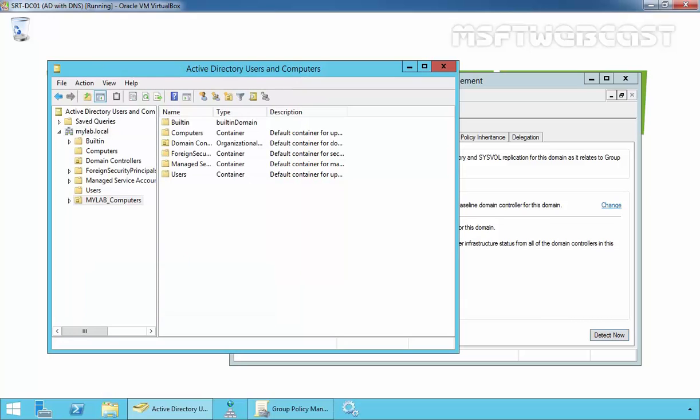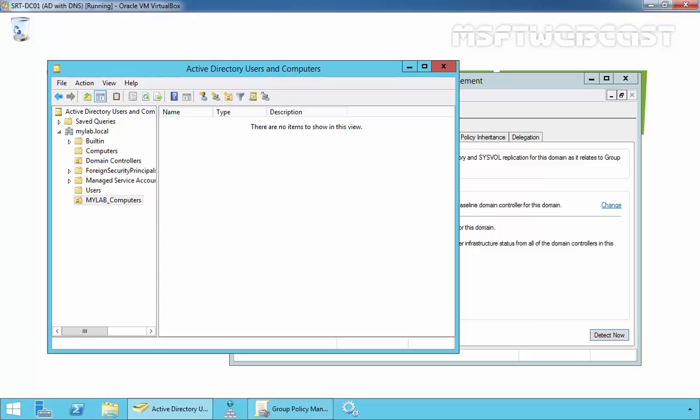Click on OK and that's it. Now when we join a new computer to our domain, we want the computer account to be stored under this container.